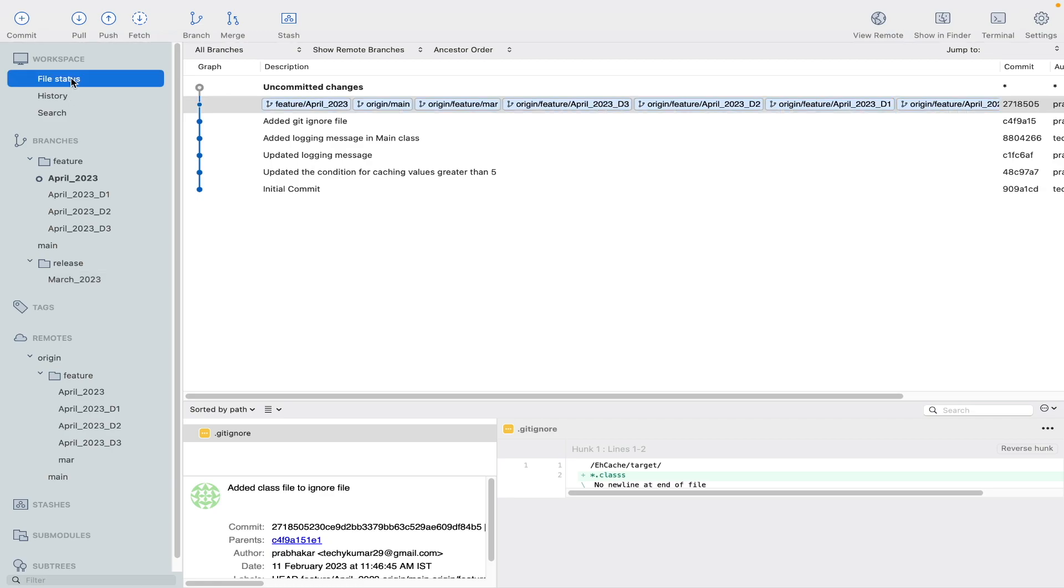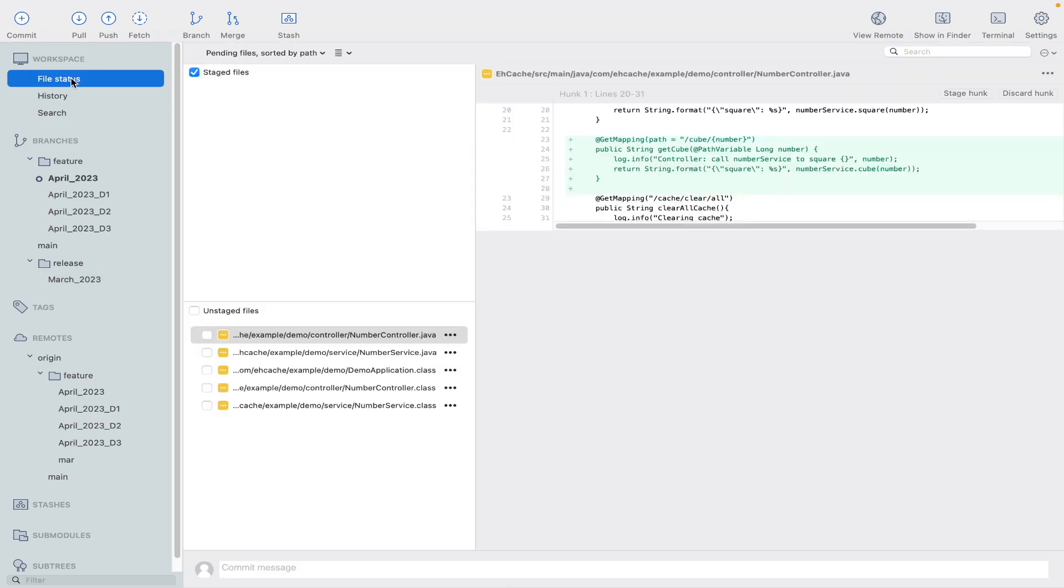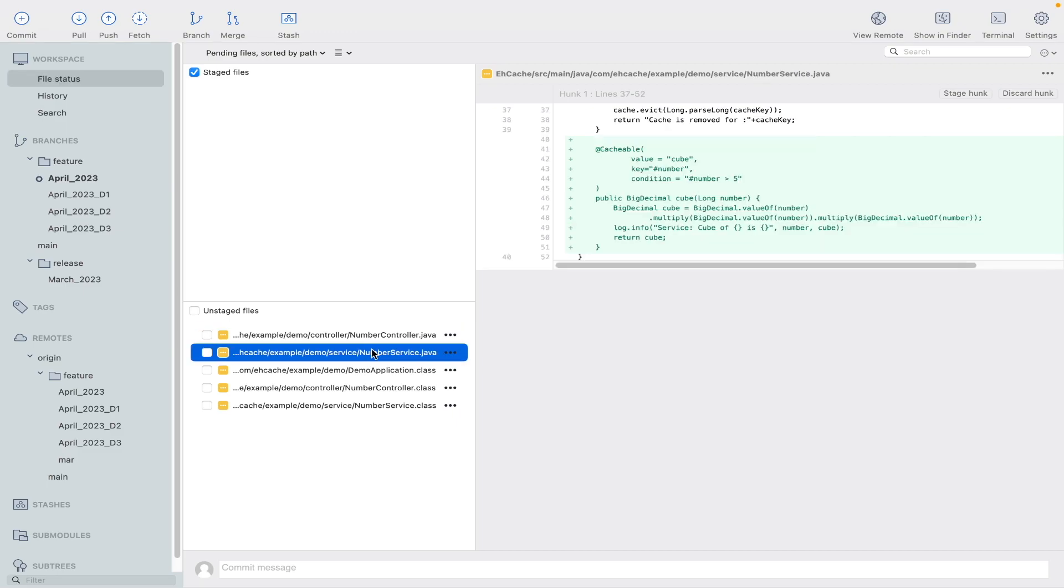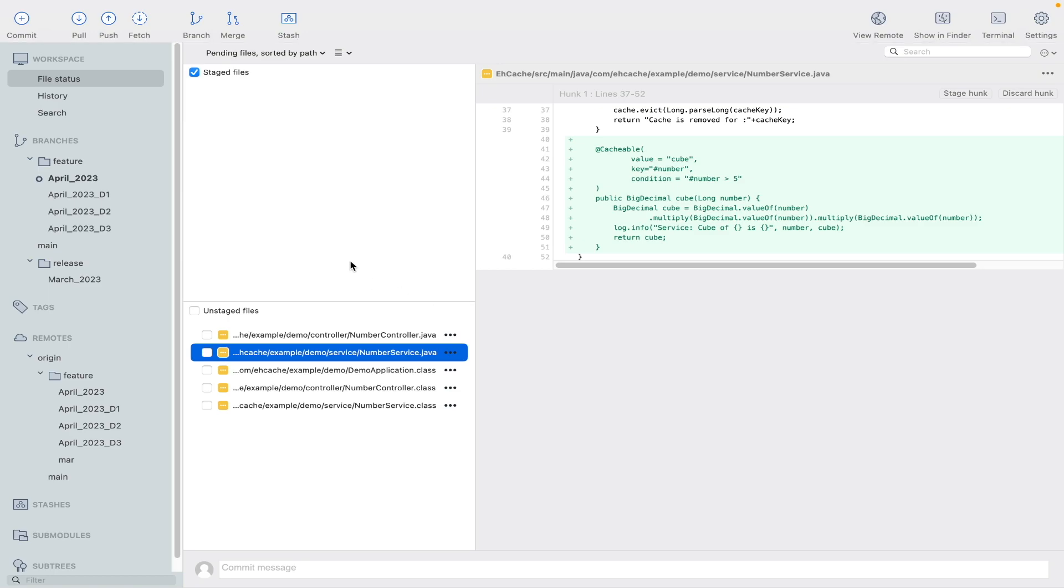So let me show you what are the changes the developer has done for the current requirement. Let me go to file status. So here you can see that he has added an endpoint and also has done some changes in service layer. These two files have been modified to get the cube of a number.